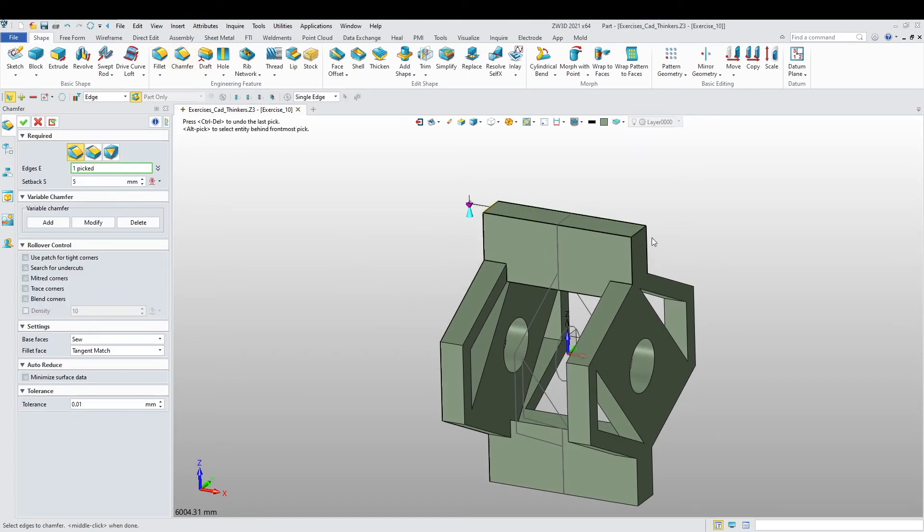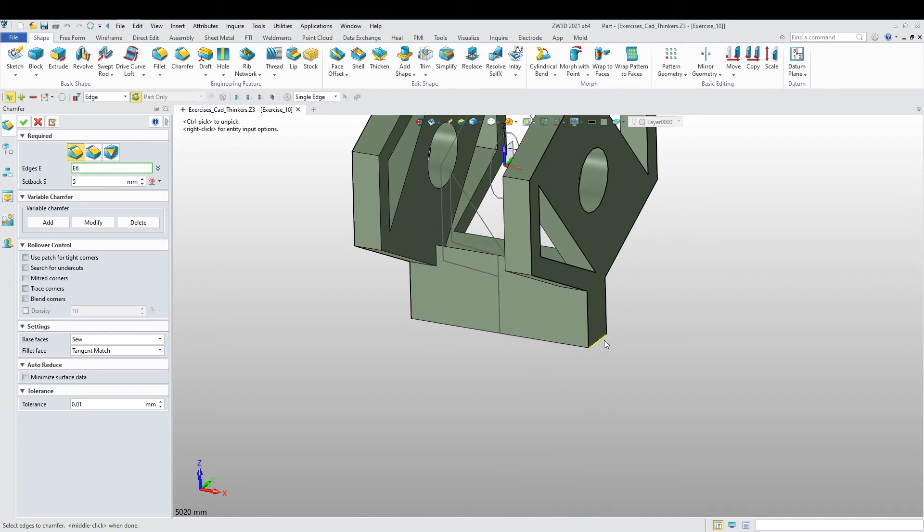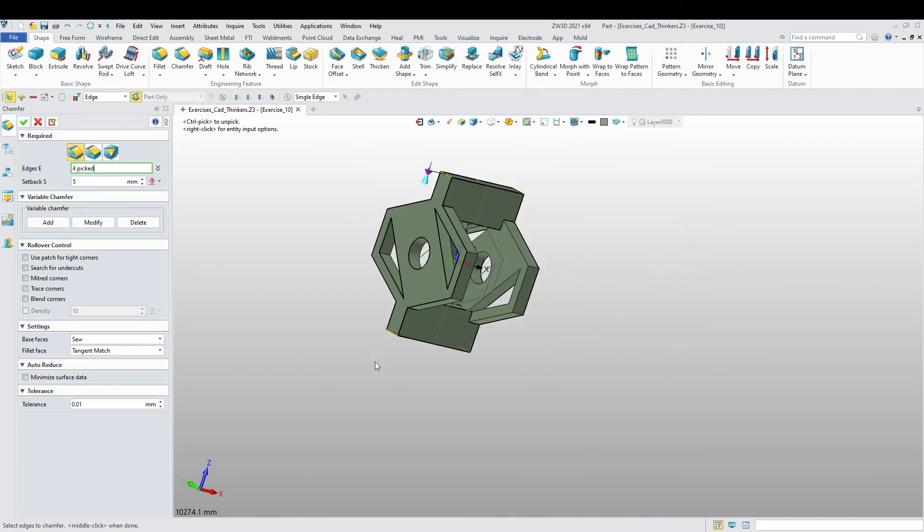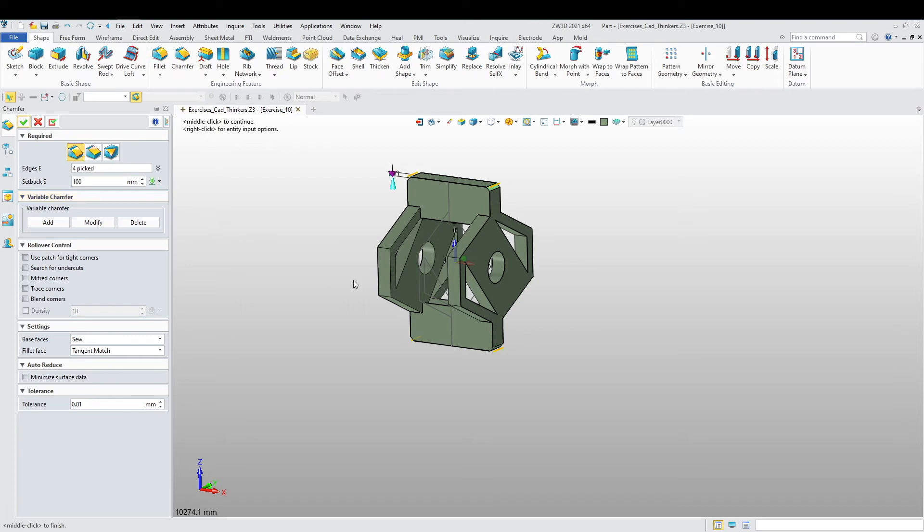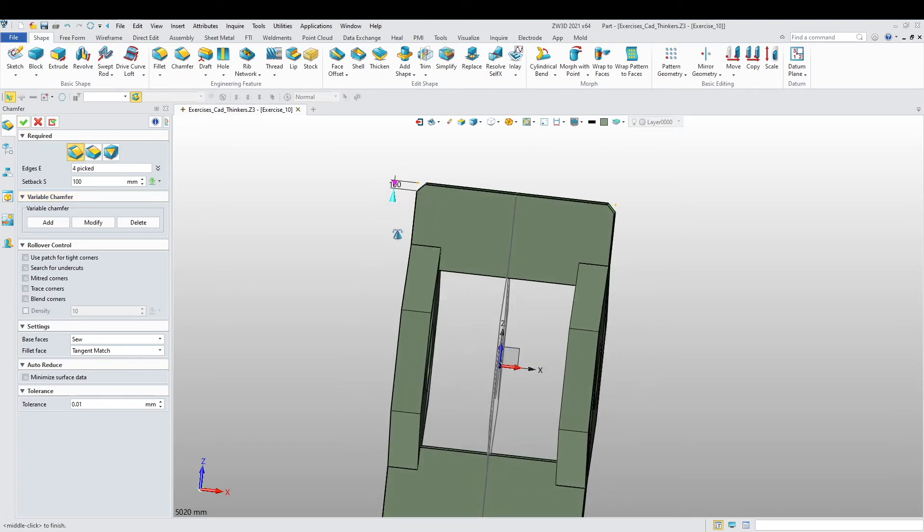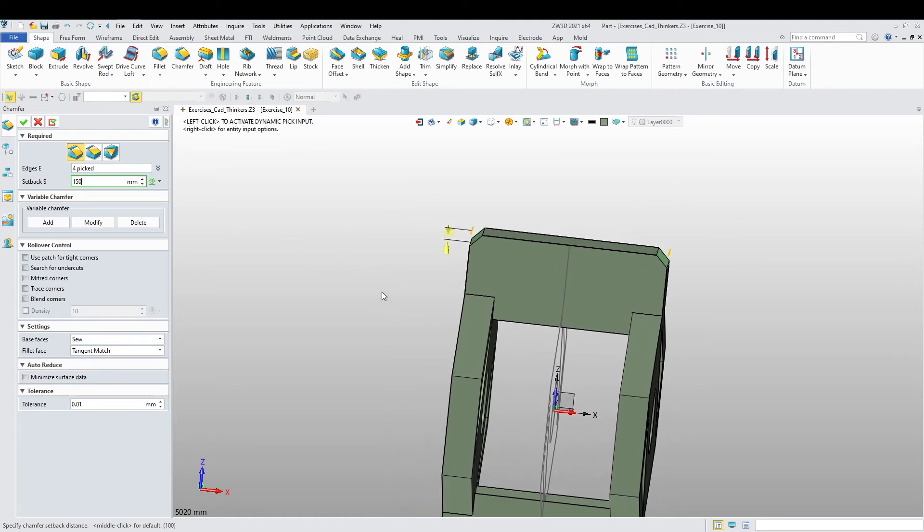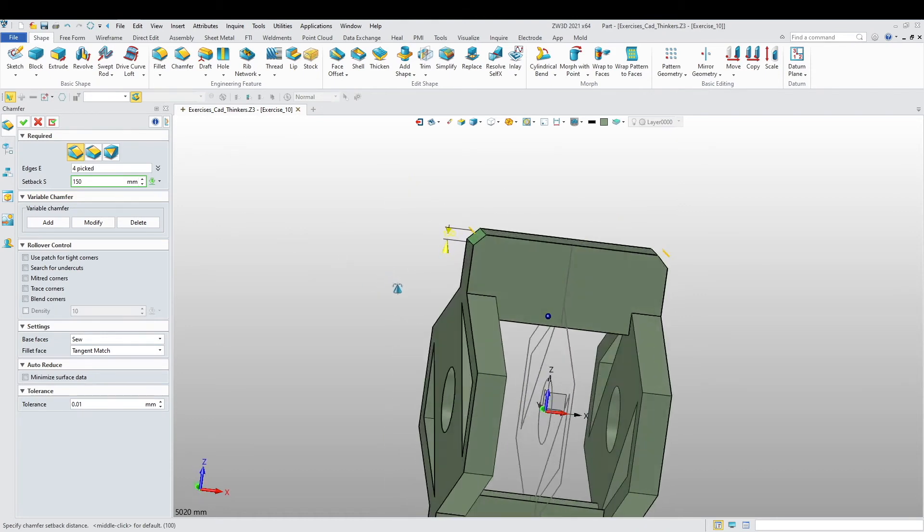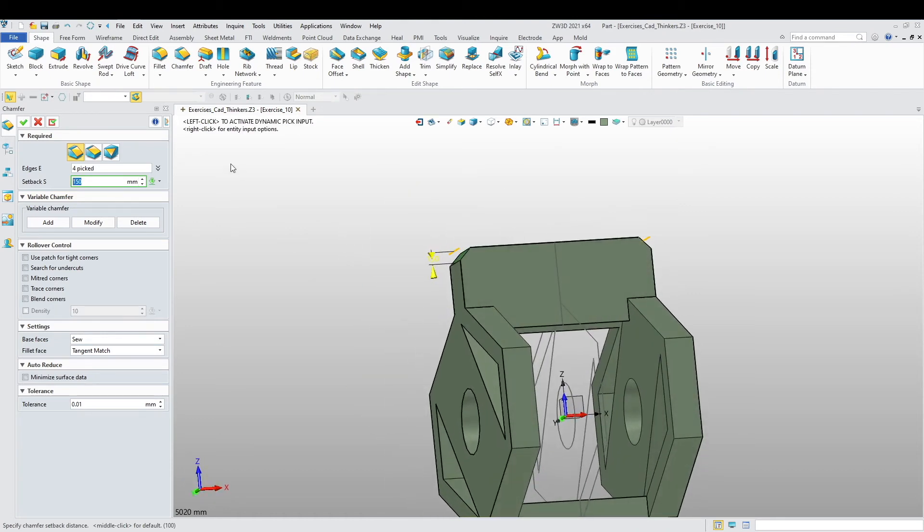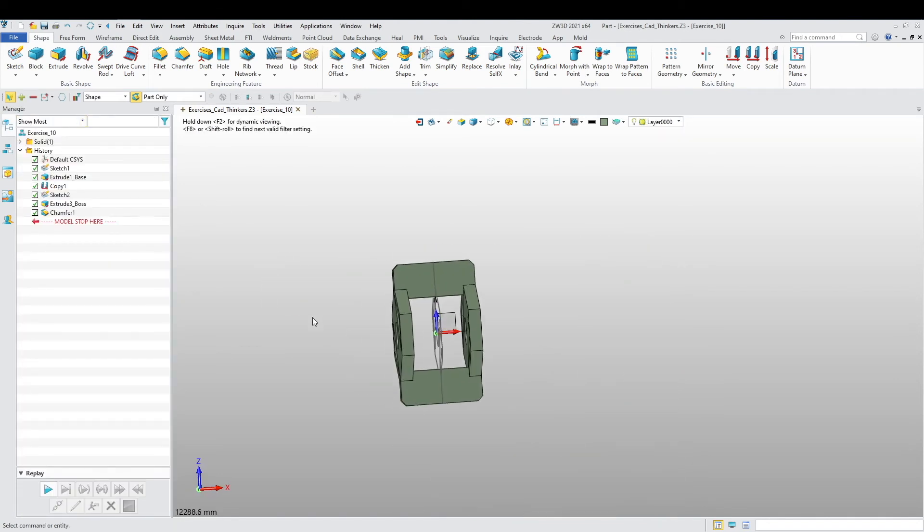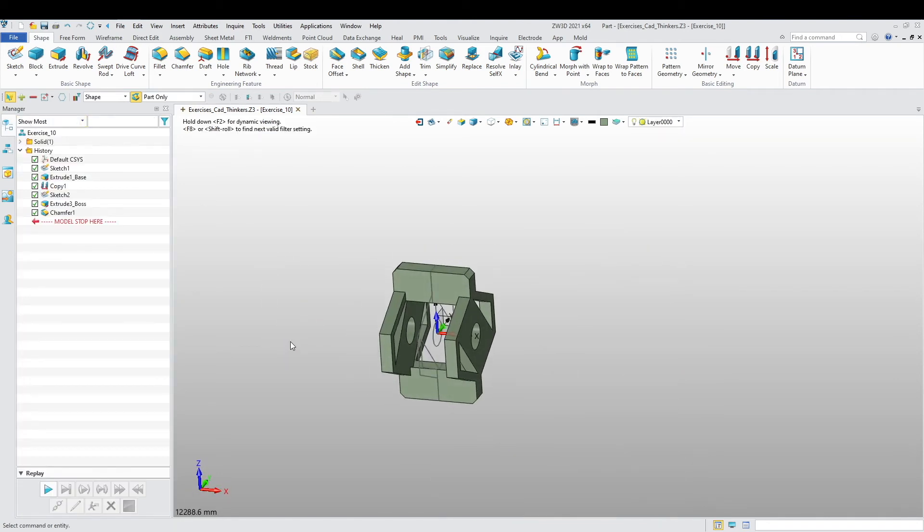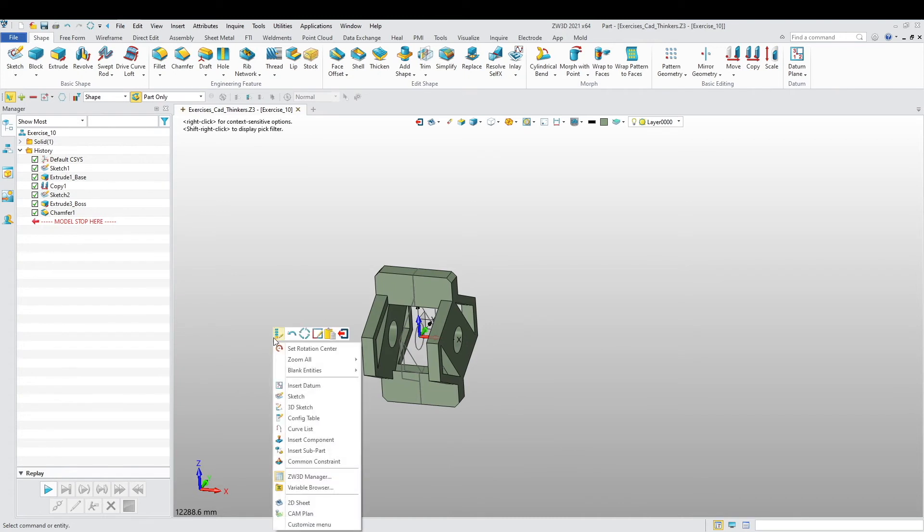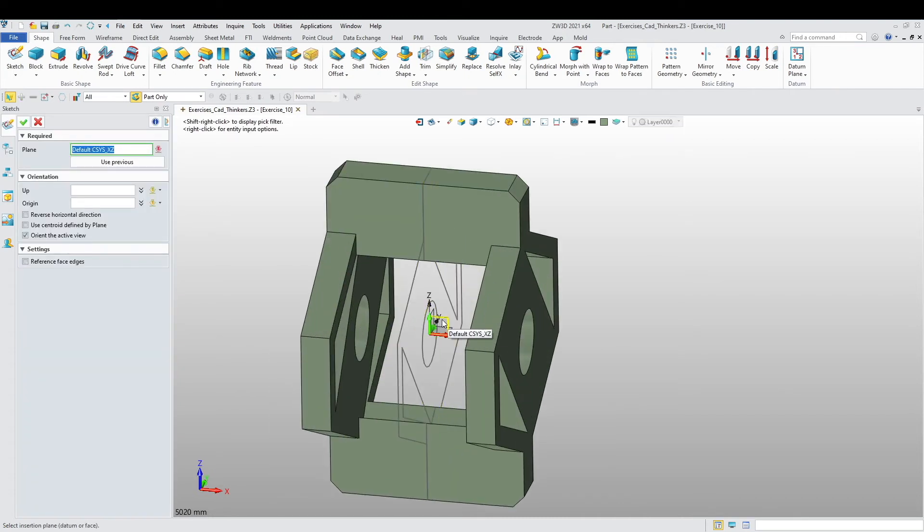Let's just add a chamfer here to these four edges here. Now let's create another sketch on this plane.